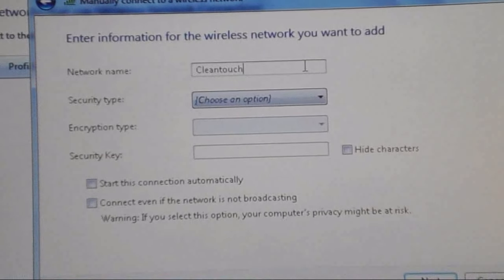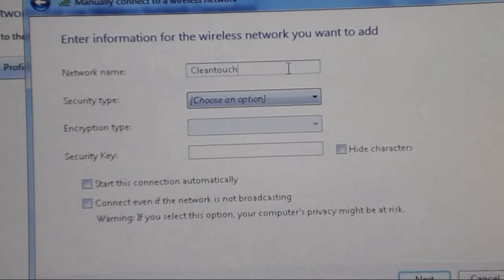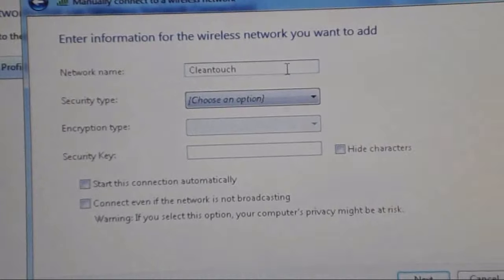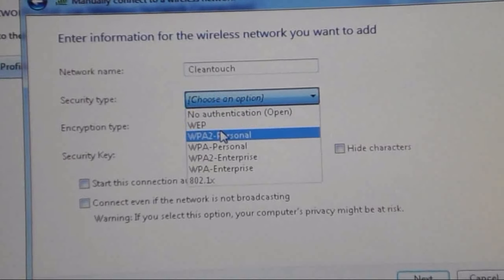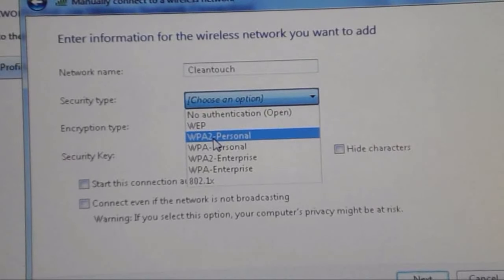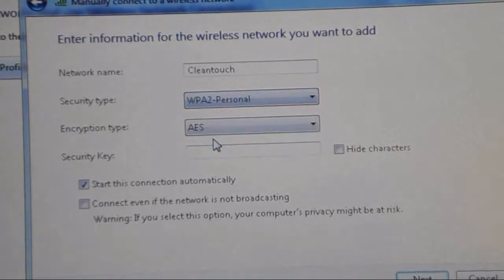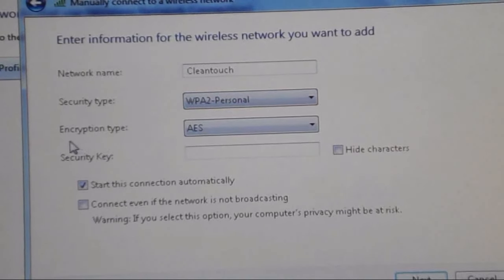In the next box, here is the security type. You have to choose WPA2-Personal, this one. And this will show the encryption type AES.